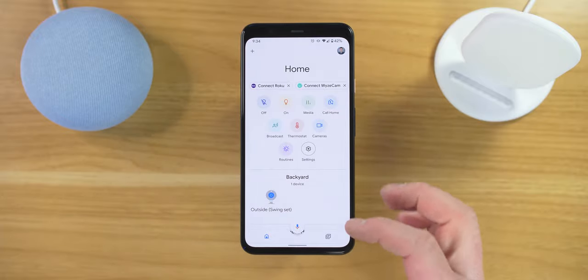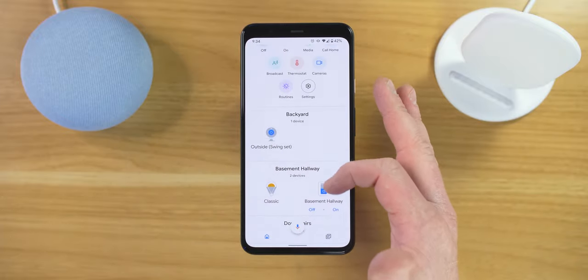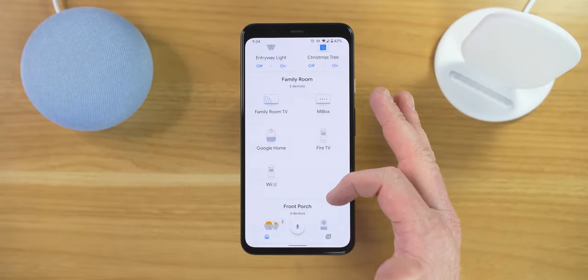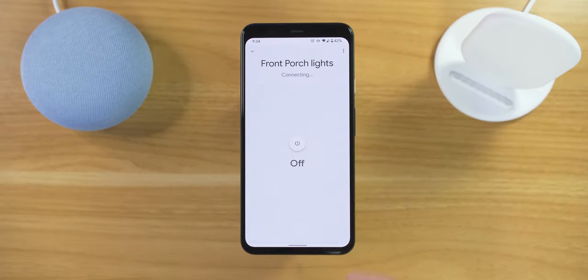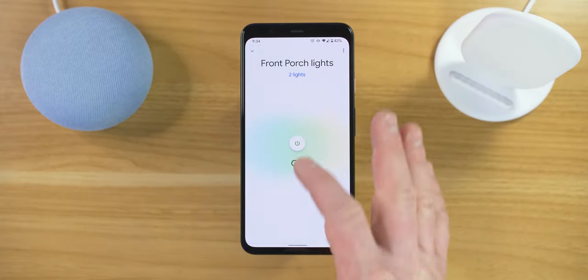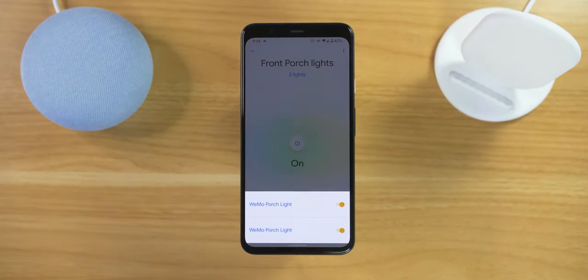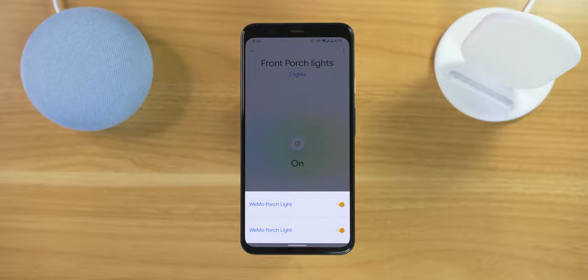Recently, I was organizing my devices in the Google Home application, and I came across a few different duplicates. So in today's video, I'm gonna show you three ways in which you can possibly remove duplicates in your Google Home application. Let's get started.